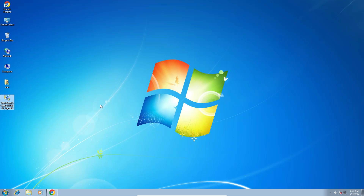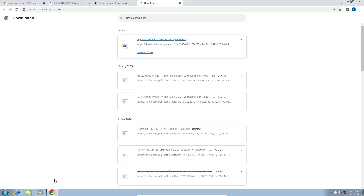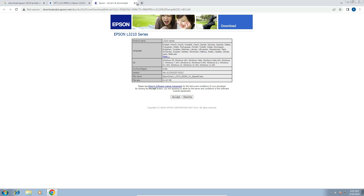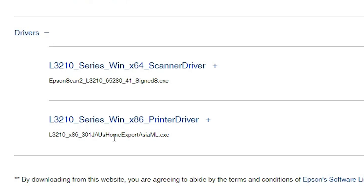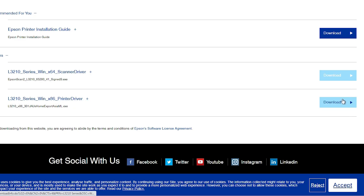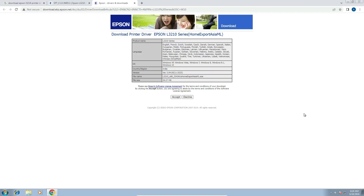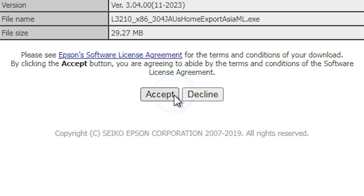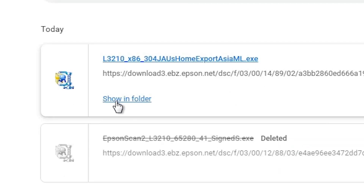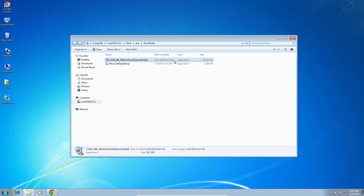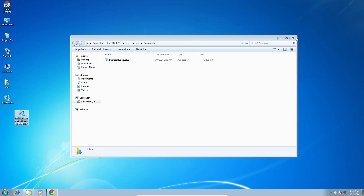The next step is to download the printer driver, which is also very simple. Go back to the web browser and navigate to the main web page. Scroll down, expand Drivers, and go to Printer Drivers. Click the Download button. On the redirect page, click Accept and the download starts. Once complete, click Show All, Show in Folder, drag the printer setup file to the desktop, and close.